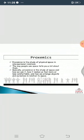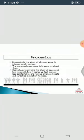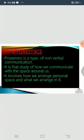The way people use space tells a lot about them. Basically, proxemics is the study of space and how we use it, how it makes us feel more or less comfortable, and how we arrange objects and ourselves in relation to the space.